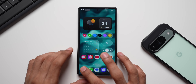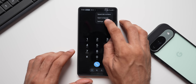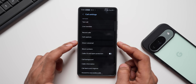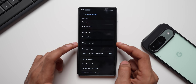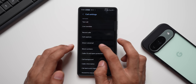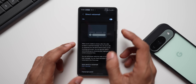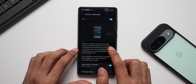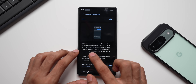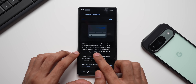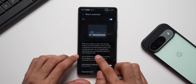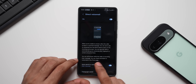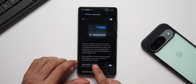Let me first show you where exactly this feature is and then demonstrate it. Go to the Phone application, tap the ellipsis button, and go to Settings. You can see we have Direct Voicemail right here, along with other features like Text Call, Live Translate, Record Calls, and Call Captions. Let me tap on Voicemail — I've already enabled it.